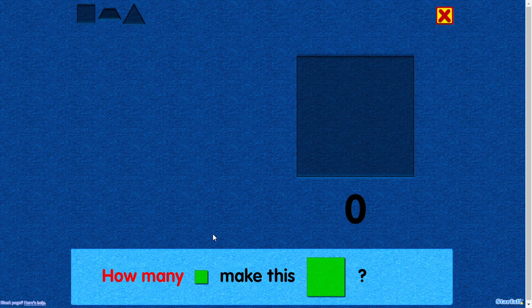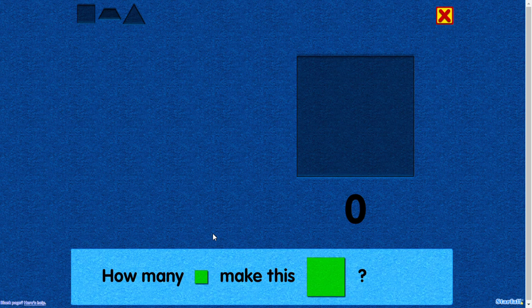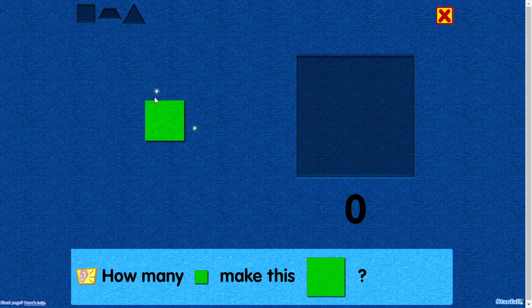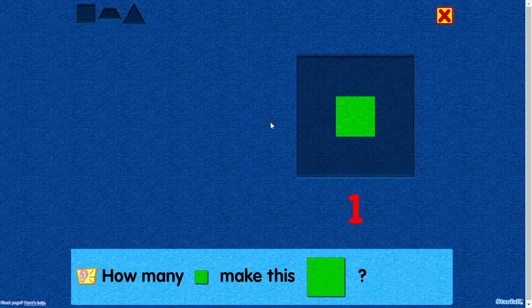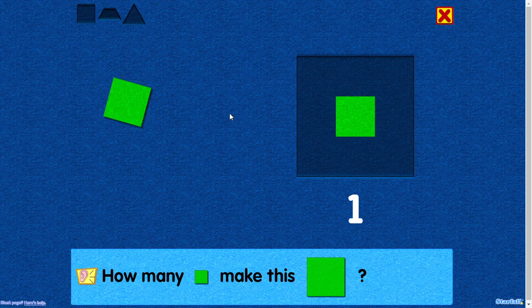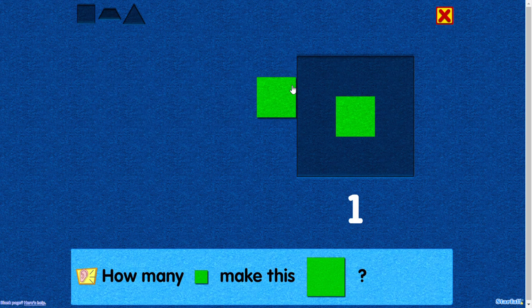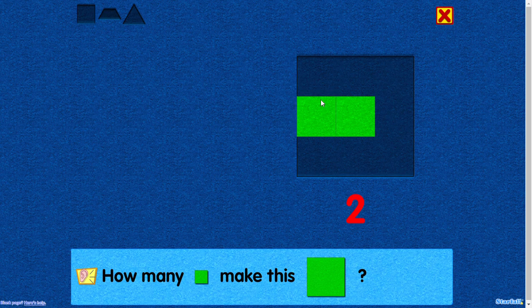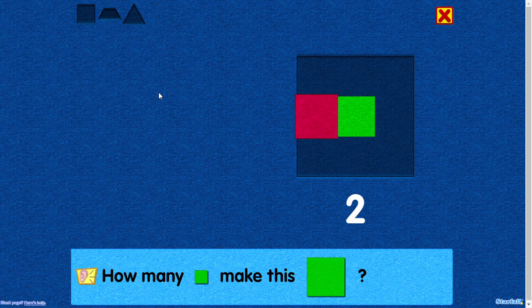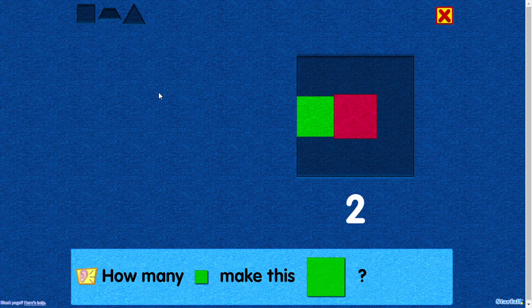How many squares make this square? One. Two. Nice. You placed this square next to the center square.